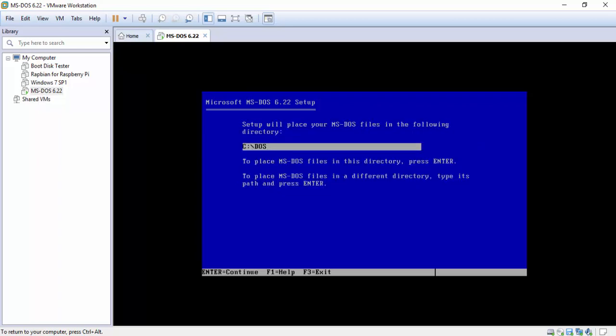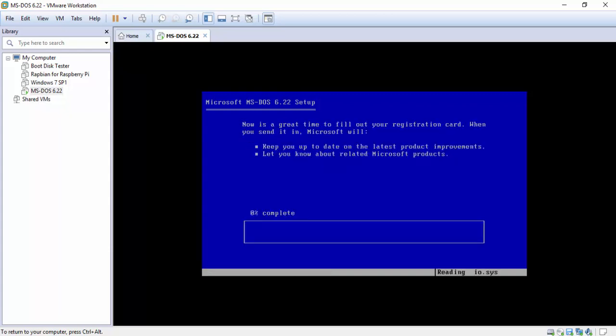Now this is asking you where you want to install DOS. I leave it default. You can call it 6.22 if you want. 6.22 DOS 6 whatever floats your boat. But I don't like to do that. Leave it as default. Hit enter.